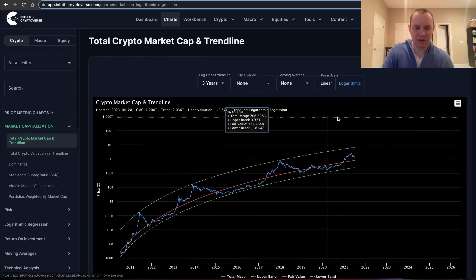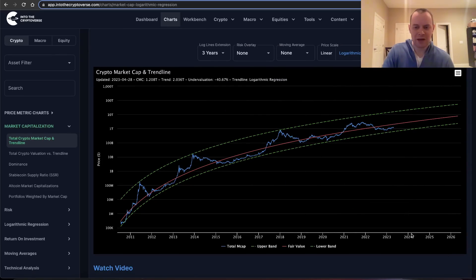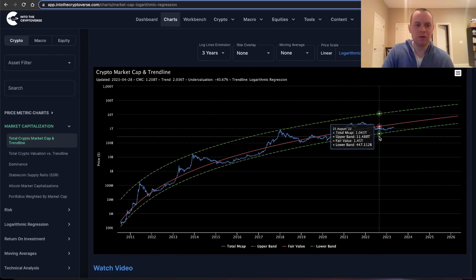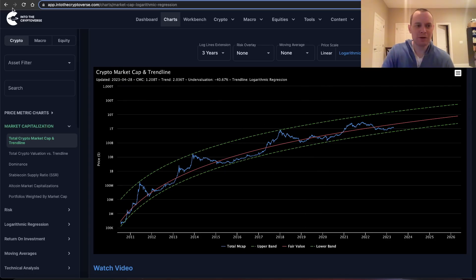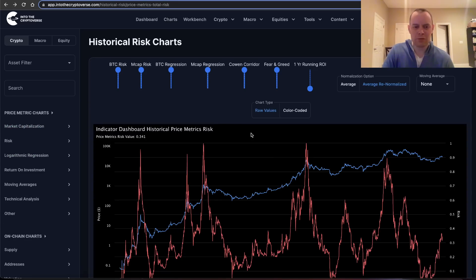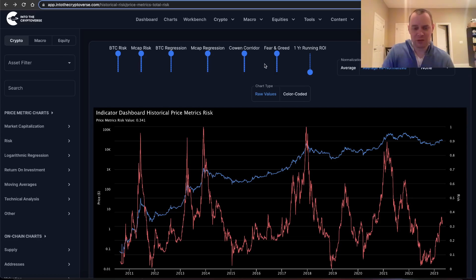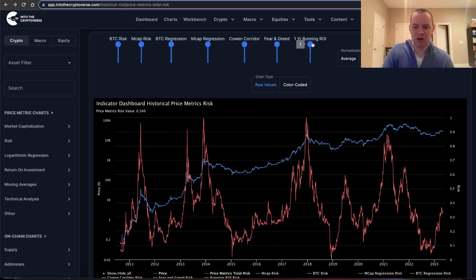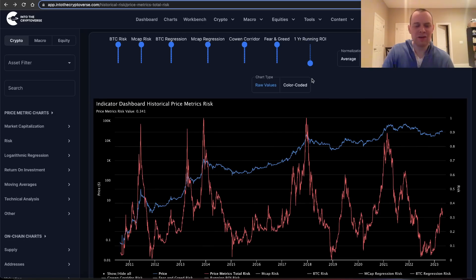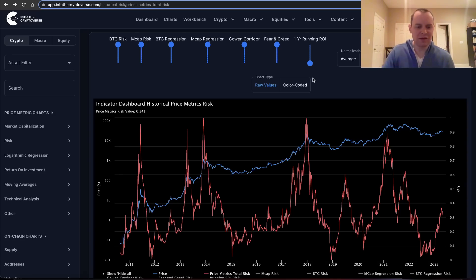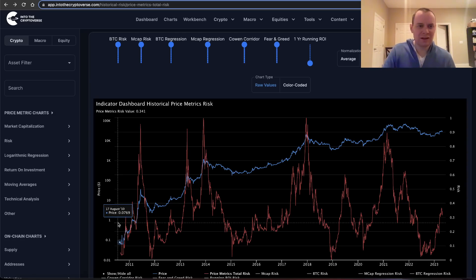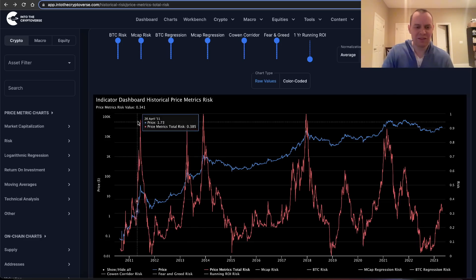When we talk about market cap regression, we're talking about the chart that comes from the 'Bitcoin beauty of mathematics' video series. It looks something like this — so this might ring a bell. We've normalized these moves between zero and one and are coming up with a risk metric. From the total market cap risk, we're also looking at a corridor I created a long time ago. We also include the Fear and Greed Index, as well as the option to turn on and off the running one-year ROI.